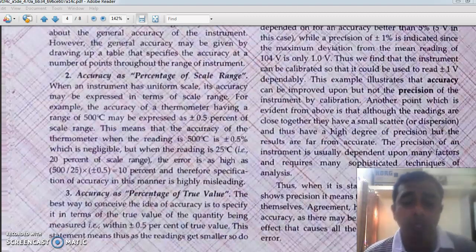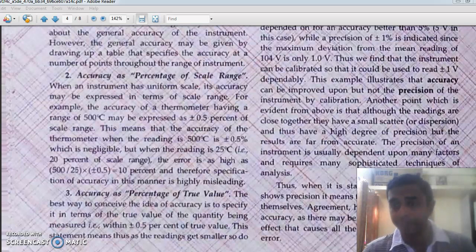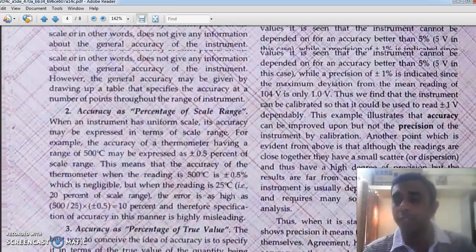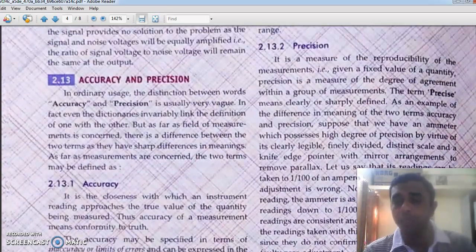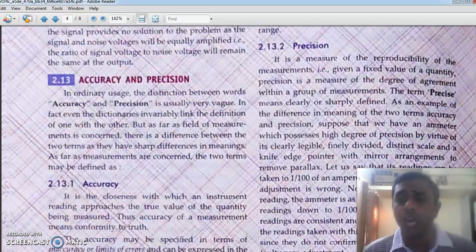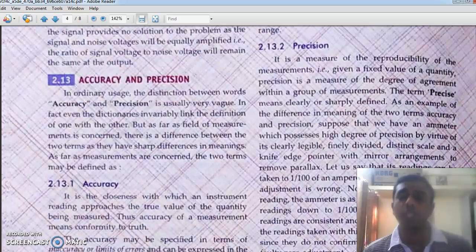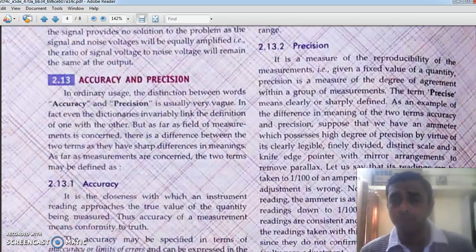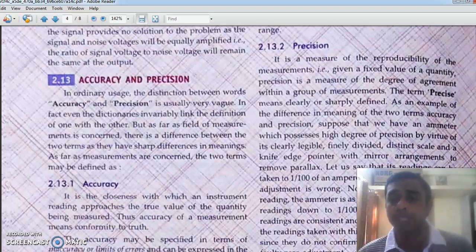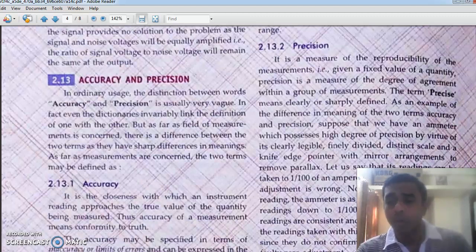Next, we have to learn about precision. Precision is a measure of reproducibility — that is, given a fixed value of a quantity, when we make many trials, it is the measure of the degree of agreement within a group of measurements. We make the input quantity constant and make many trials; the agreement within that group of measurements clearly defines the precision.